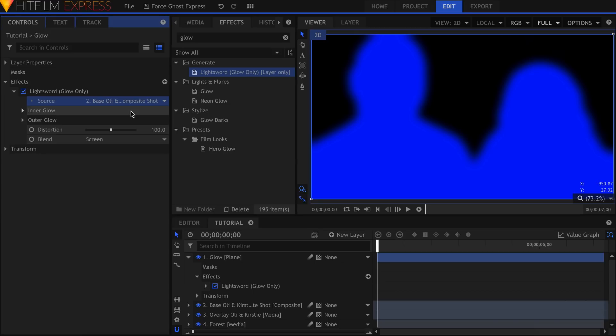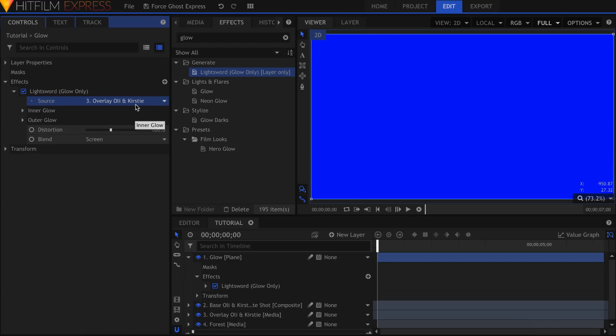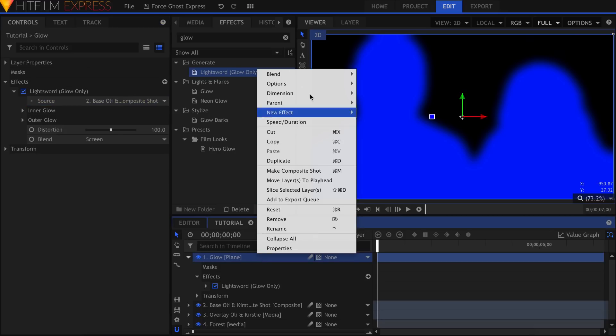If you try to do this without putting them in their own Composite Shot, it won't work because the alpha channel created by the chroma key is not baked in.